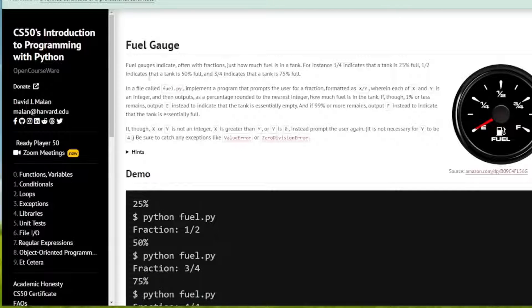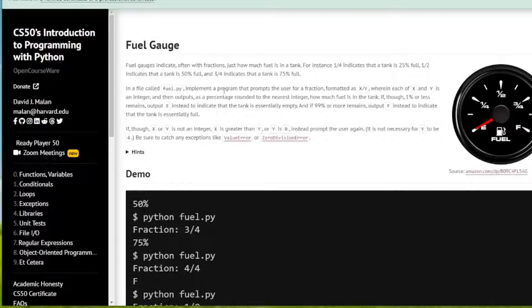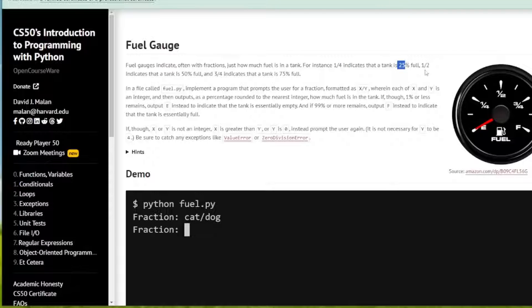Fuel Gauge indicates, often with fractions, just how much fuel is left in a tank. For instance, a quarter indicates the tank is 25% full, a half indicates that it's 50% full, etc.